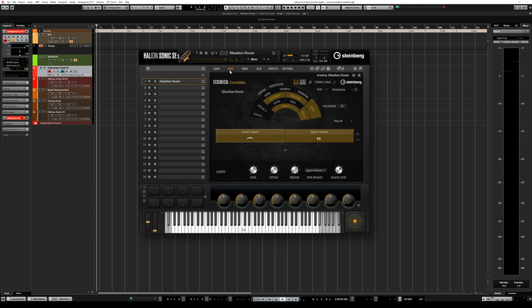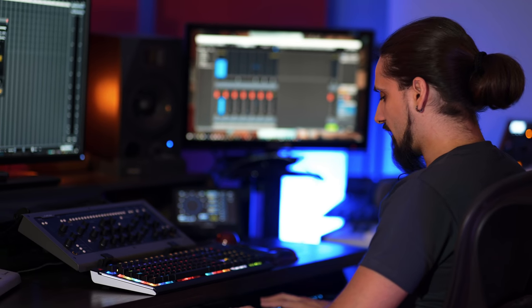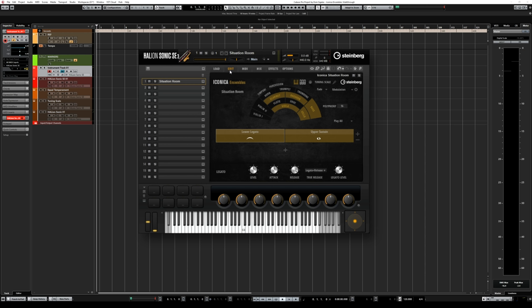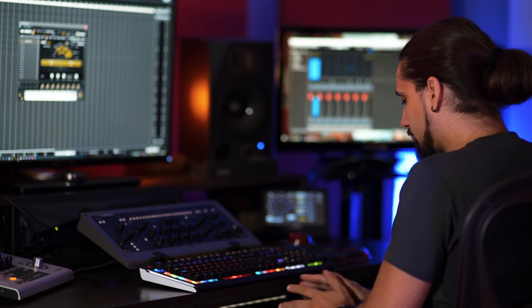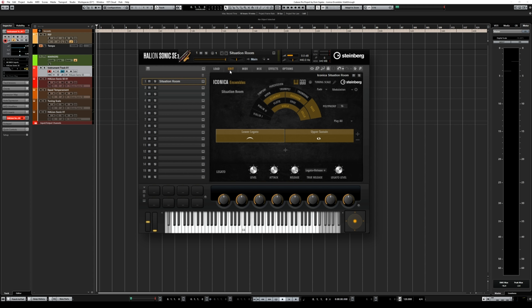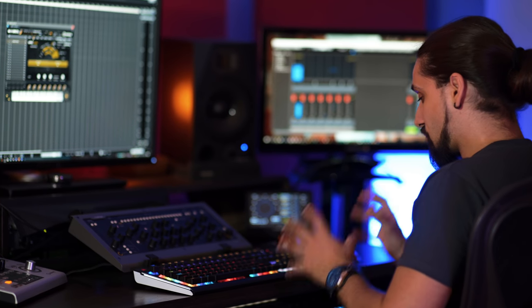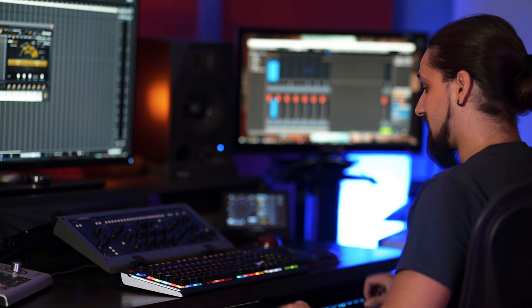Steinberg partnered with Orchestral Tools and recorded Iconica exclusively in Funkhaus Berlin to achieve a homogenous and distinct sound. These presets put special focus on smooth blending and range breaks to provide a seamless playing experience. So when you have an orchestra under your fingertips — your woodwind sections with clarinets, oboes, flutes and bassoons — the sounds blend very well and you can work your way across the keyboard without feeling any breaks. It gives you a lot of inspiration when creating a piece with an orchestra under your fingertips.